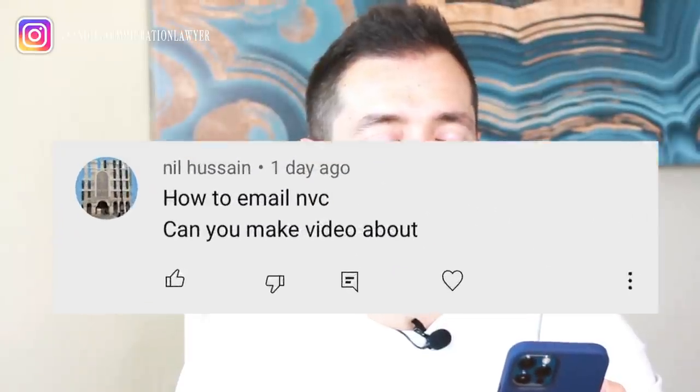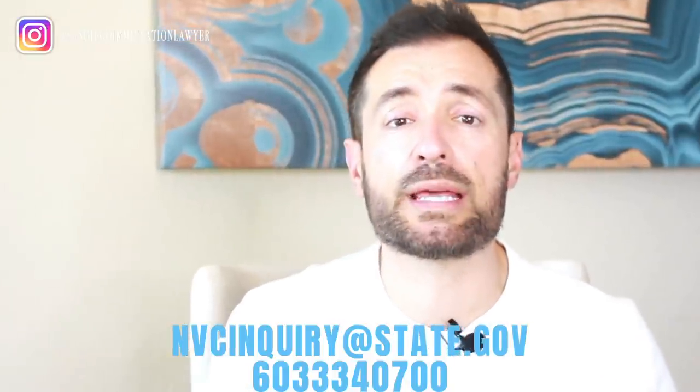Question from Neil Hussain: how to email NVC? Can you make a video about it? That's a great question, and we see a lot of these comments. It's very common for people to want to know how to contact the NVC. Once your I-130 is approved and the family petition is approved, the case is transferred to the National Visa Center for further processing. They're going to ask you to fill the DS-360 and provide all the supporting documents. One way to contact them is to send an email inquiry — the email address is nvcinquiry@state.gov.